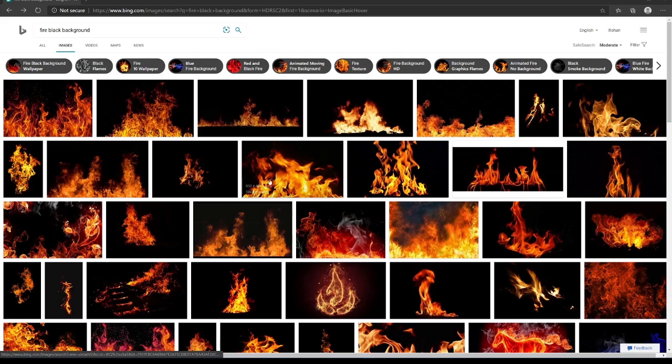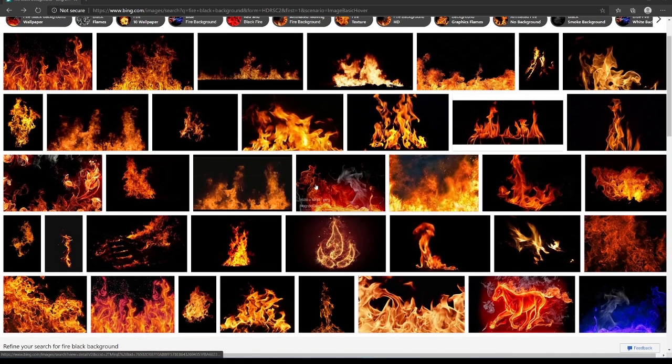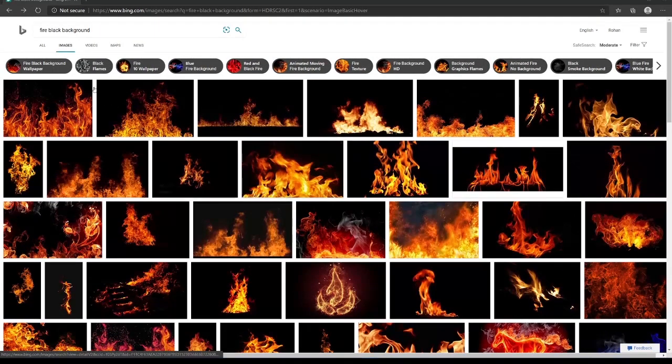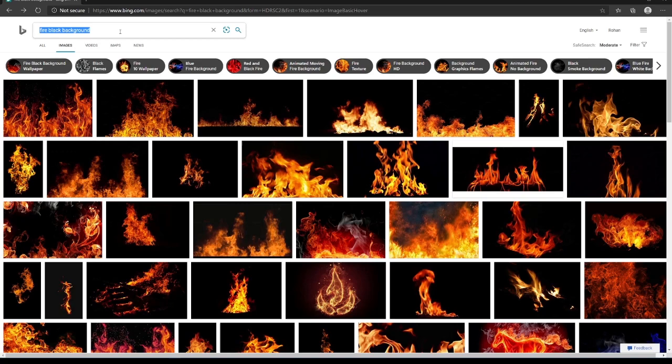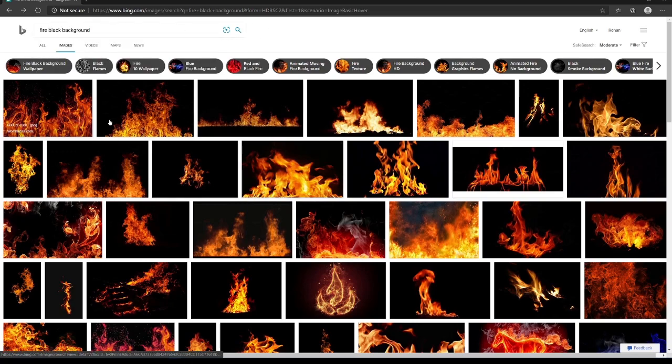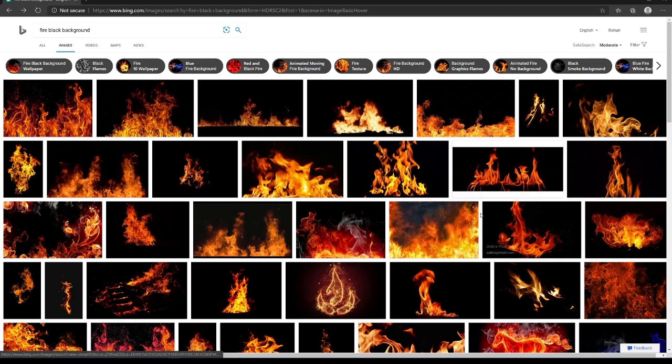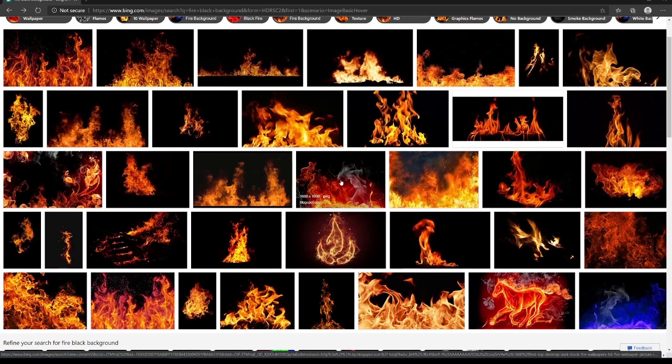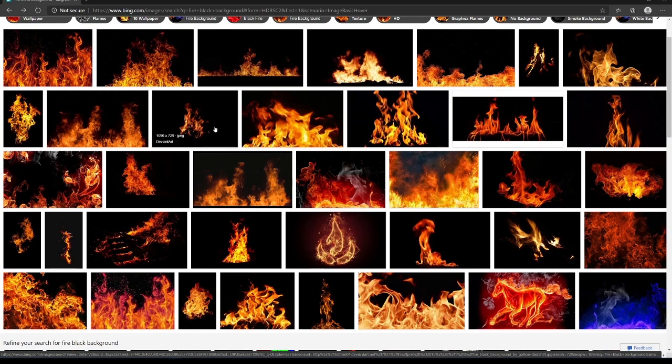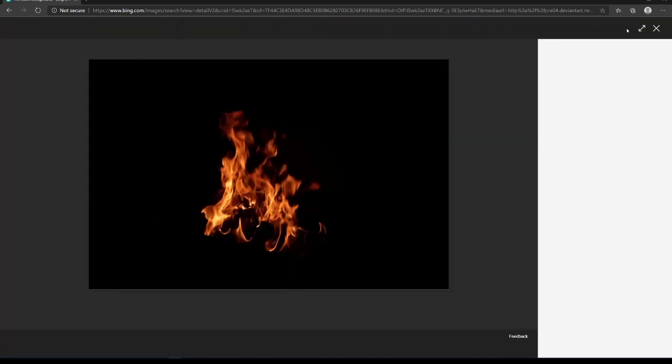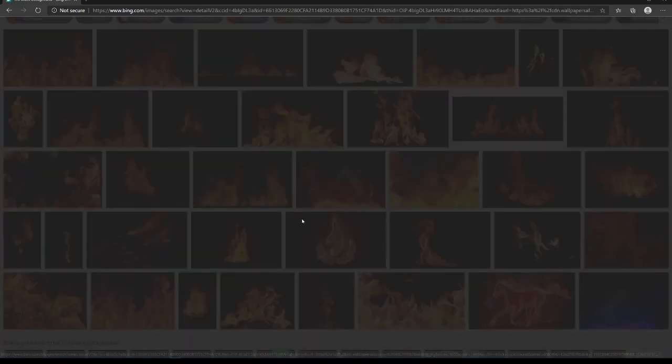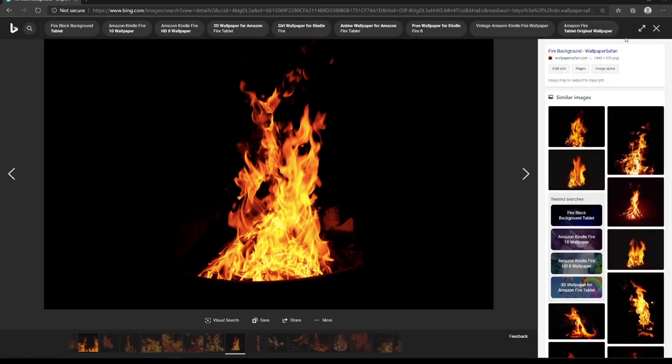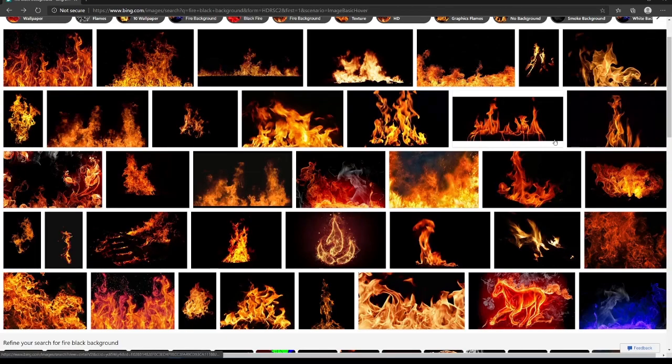Before we head on to Cinema 4D, you can see I'm using these kinds of textures. You can just search fire black background, that's what I searched for these images. You can find anything, you can use this one or this one. It depends on what kind of scene you're working with or which kind of fire texture you want. I'm going to work with something like this one, for example, but I've already saved an image which I'm going to use.